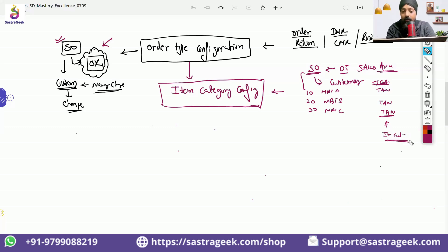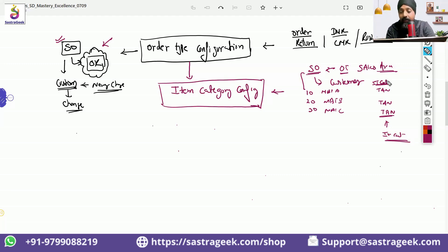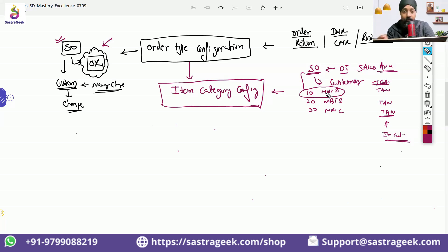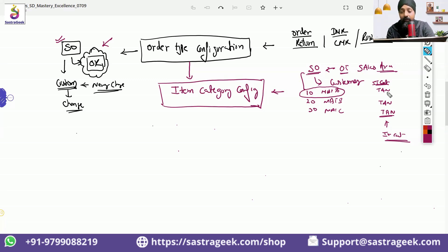The same way the order type controls the header level information in the order — how the sales order will behave at the header level — the item category controls how this particular item needs to behave. What would be the behavior in the process for this item? Whether it should be a free item, whether a delivery should be created for this item, or it is an item where we need to do a direct invoice. Different processes within the sales order, different for different items, would be controlled by the item category configuration.